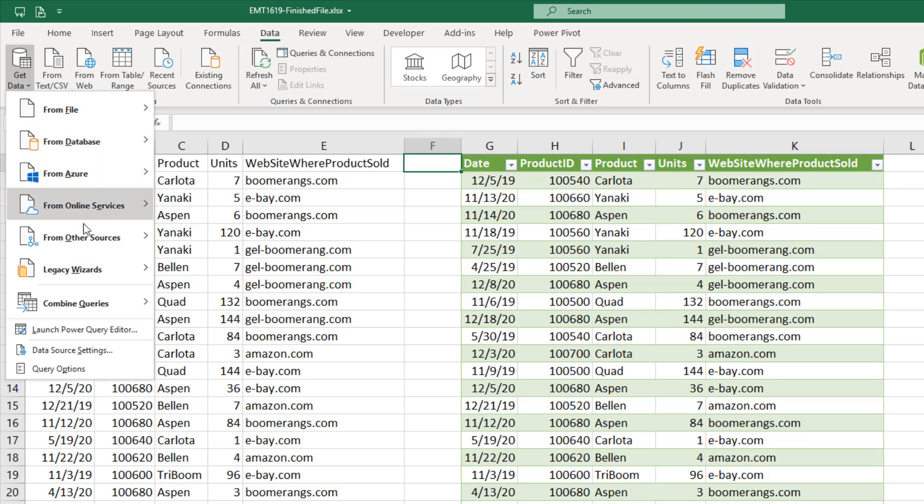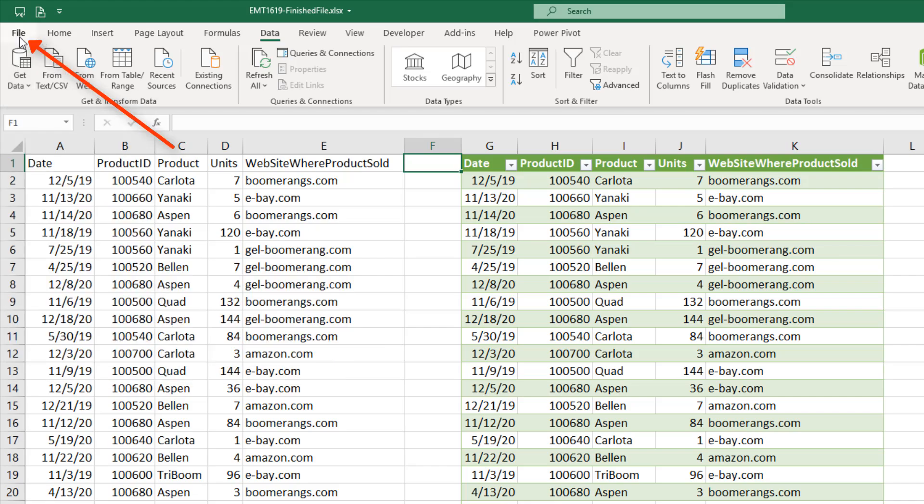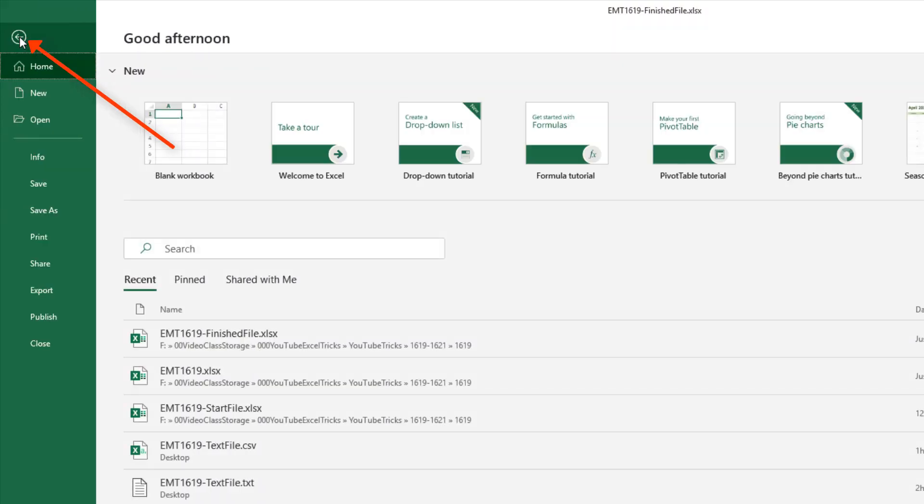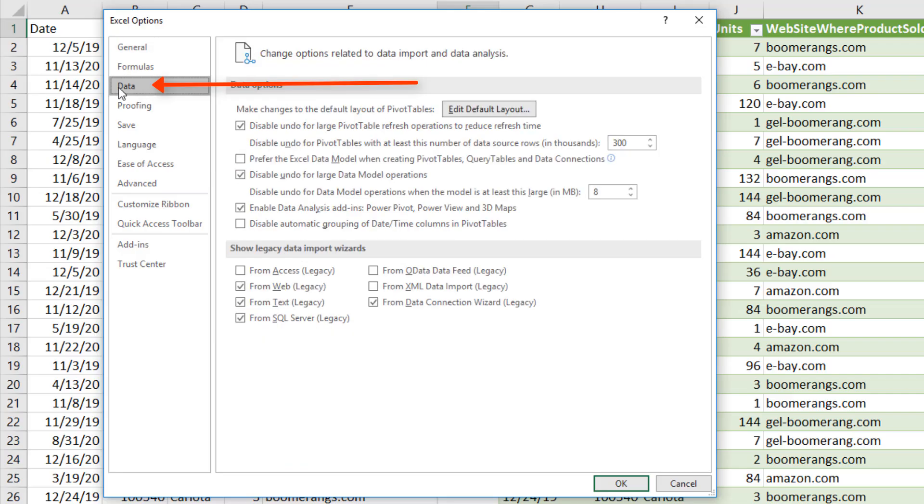Under Get Data, there's the legacy wizards. And the way you add this option is under File, Options, Data.